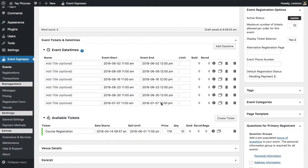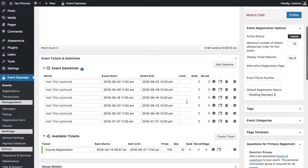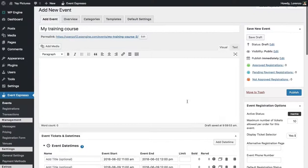So I've just set up those date times and then I've set up the pricing and what I'll do is I'll scroll up and save this as a draft.